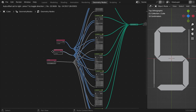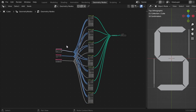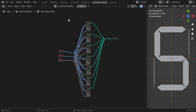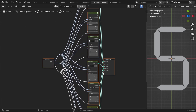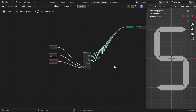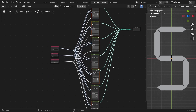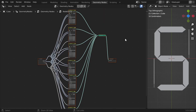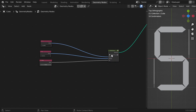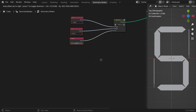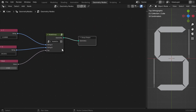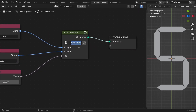Now we can basically group all of these segments together so it creates one display. Select all of these segments, also select the Join Geometry node, and hit Ctrl+G. Now we have a display with three input values and one geometry output. I'll call it 'display'.